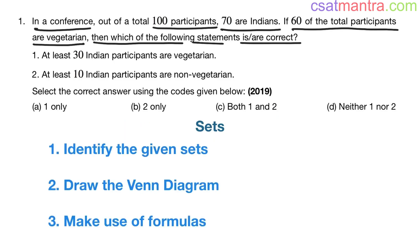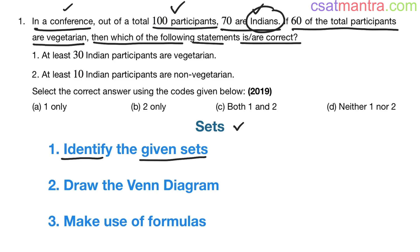Now, whenever you see a question from sets — set theory — the first thing you have to do is identify the given sets. Here, in a conference, out of total 100 participants, 70 are Indians. Indians is one set. 60 of the total participants are vegetarian, so vegetarian is another set. So here there are two sets: Indians and vegetarians. Please don't go on inventing new sets like non-Indians or non-vegetarians — that's not your job. Kindly stick to the sets which are given in the problem: Indians and vegetarians.